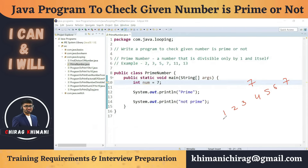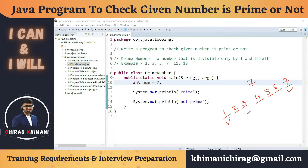Can we divide seven by one? Yes. By two? No. Three? No. Four? No. Five? No. Six? No. Seven? Yes. So we find the divisors of the number seven, then count how many we get. If we get exactly two divisors, we can say the number is prime. If we get more than two divisors, then the number is not prime.